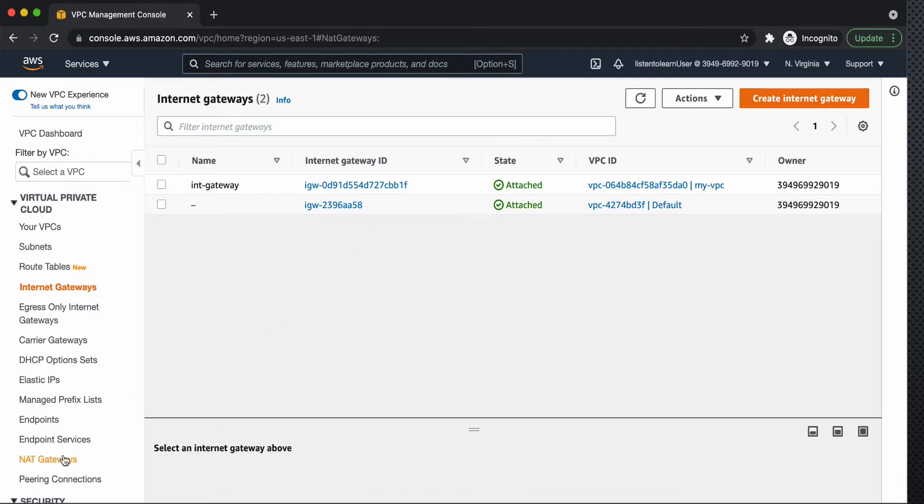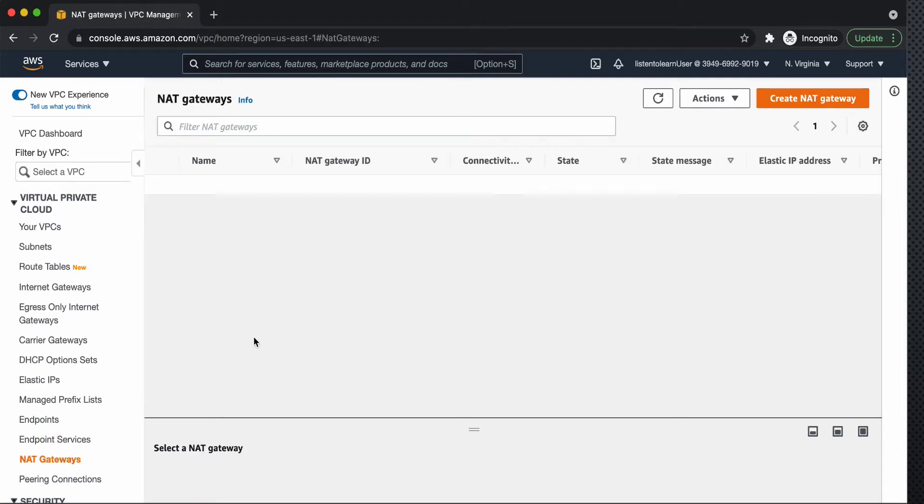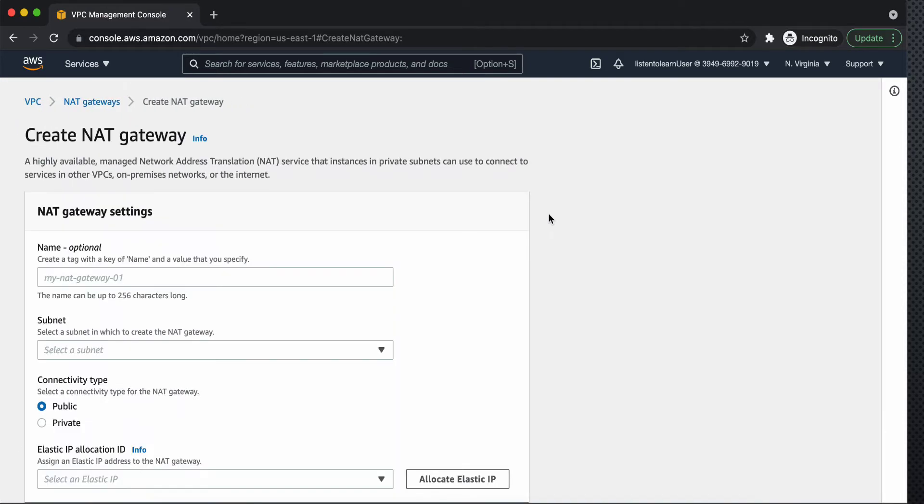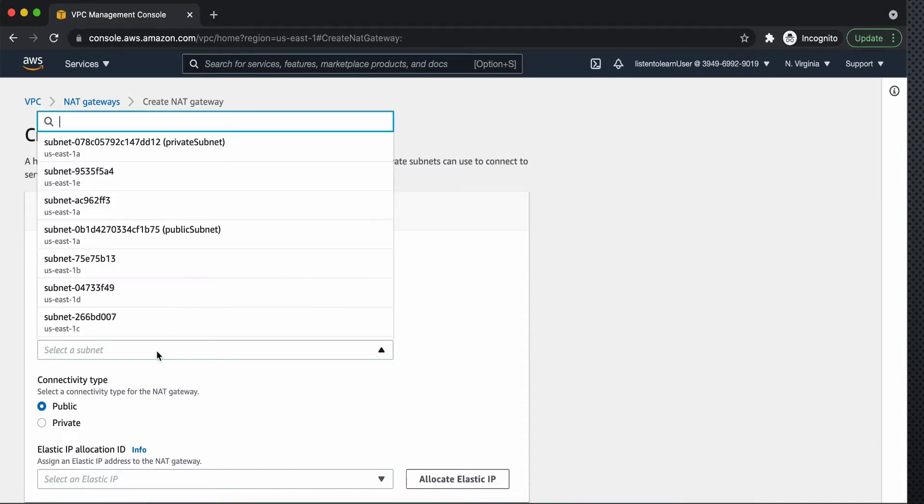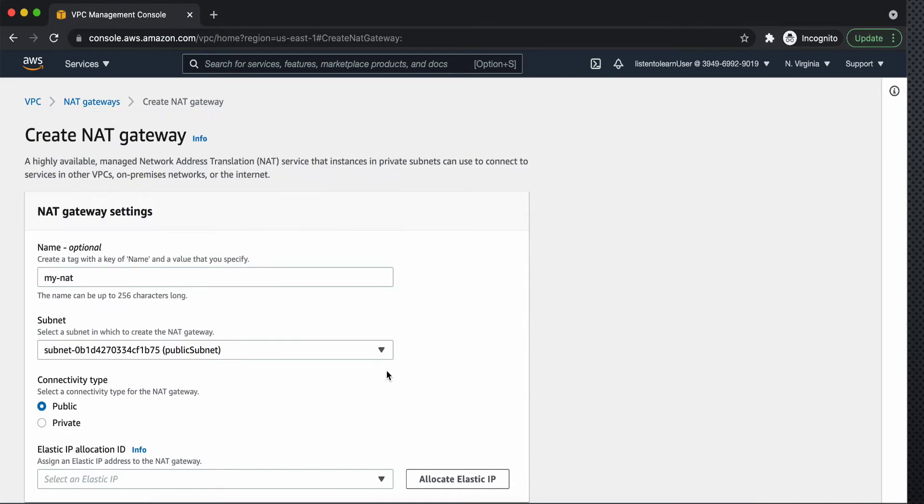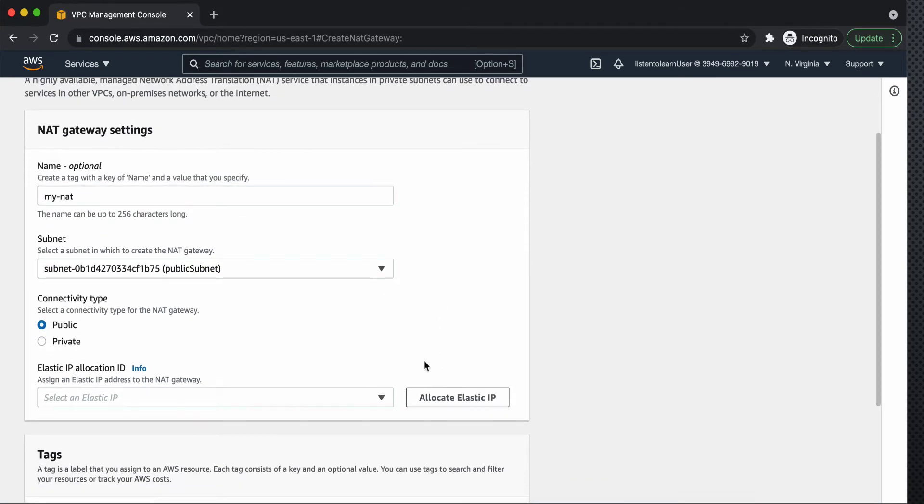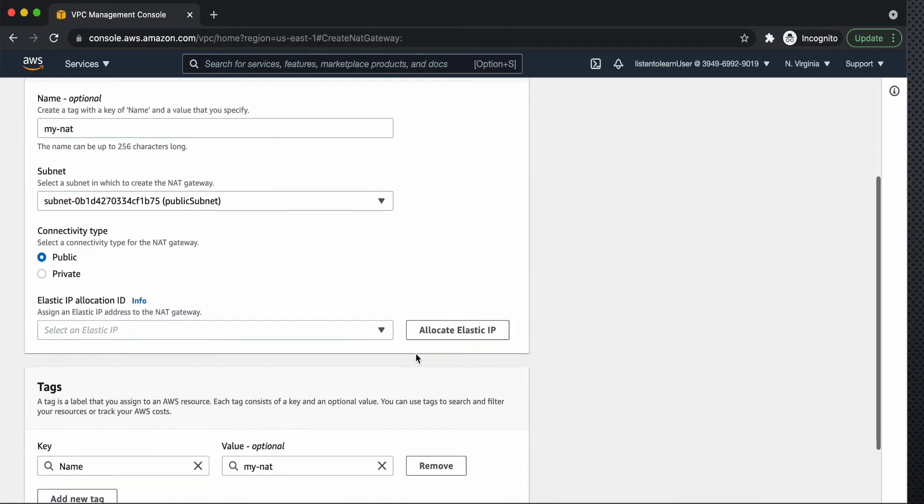So the next thing which we are going to do now is attaching NAT gateway as well. So we are going to create a NAT gateway and name is optional just for reference and we are going to put this in the public subnet and the connectivity type is going to be public.